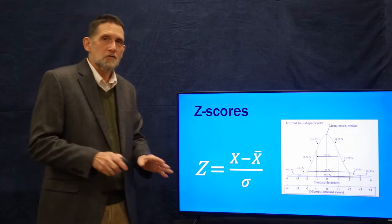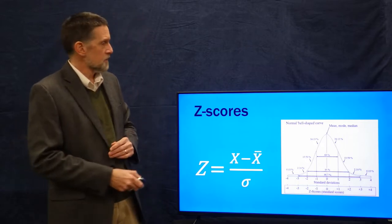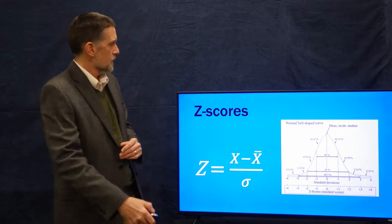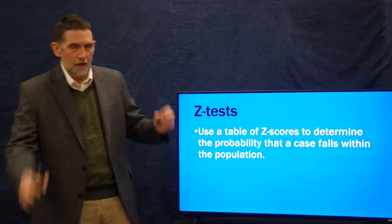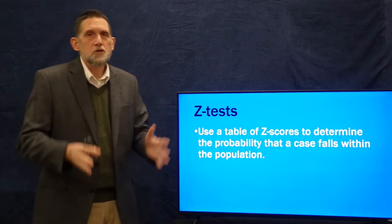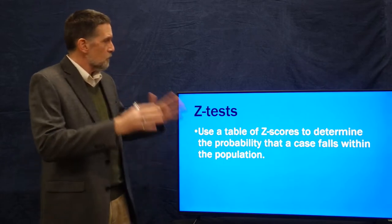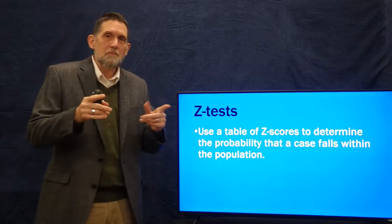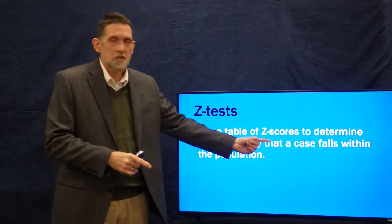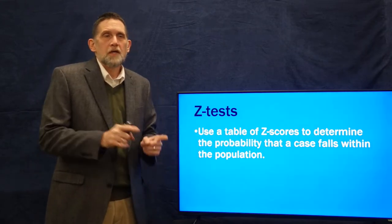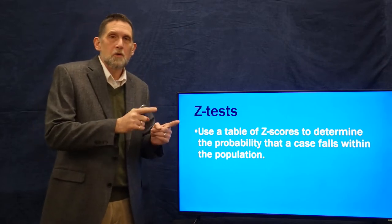We're going to use that now as a form of null hypothesis significance testing. We call these z-tests, and what we do is use a table of z-scores that will tell us the probability that a given case with its associated z-score is either part of the population or not.